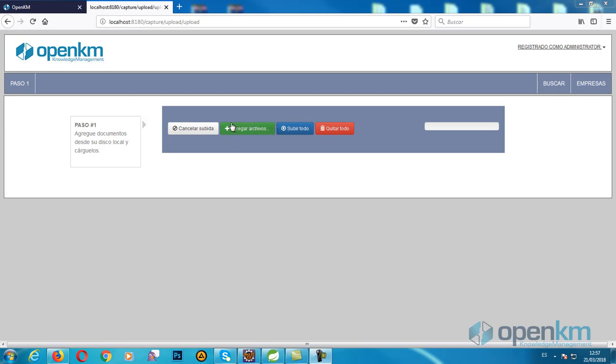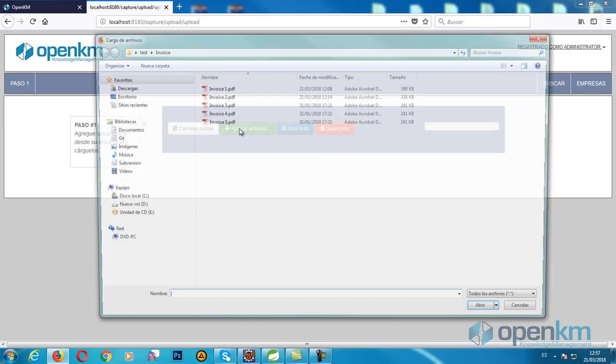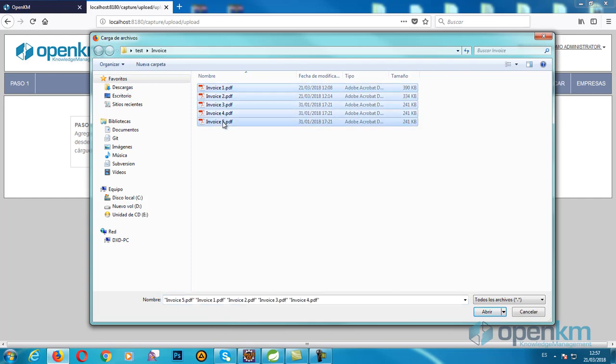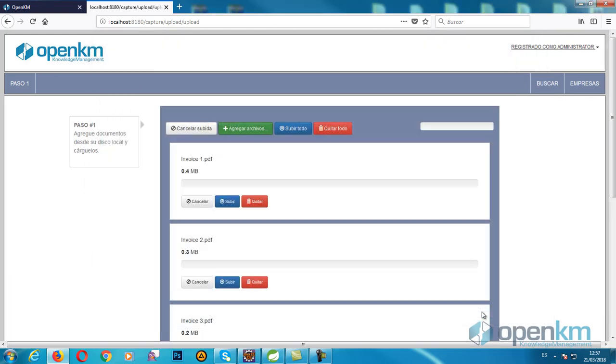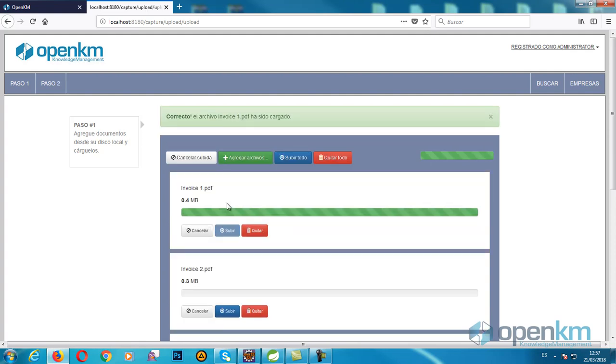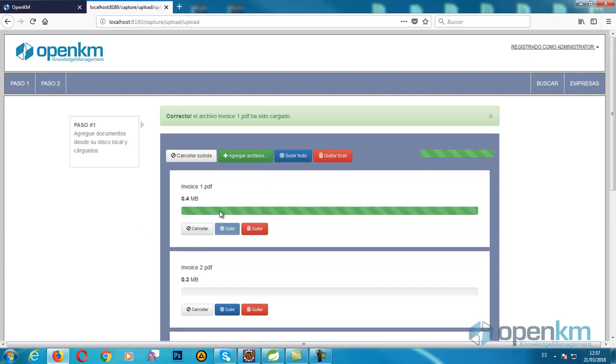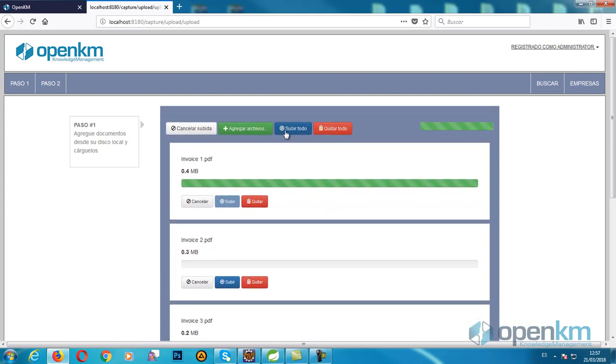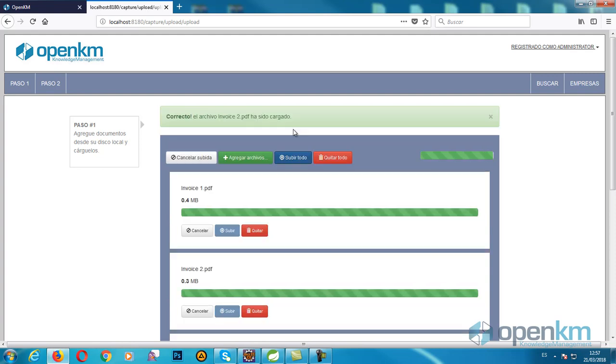The user uploads a set of files. They can upload certain files among the group or select all of them at the same time. We can see a message to confirm the task.